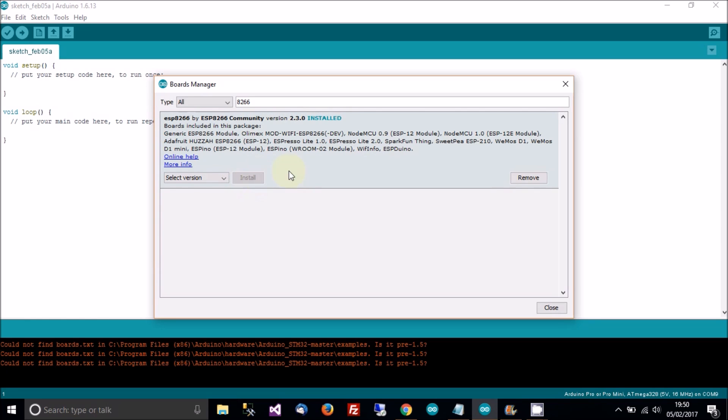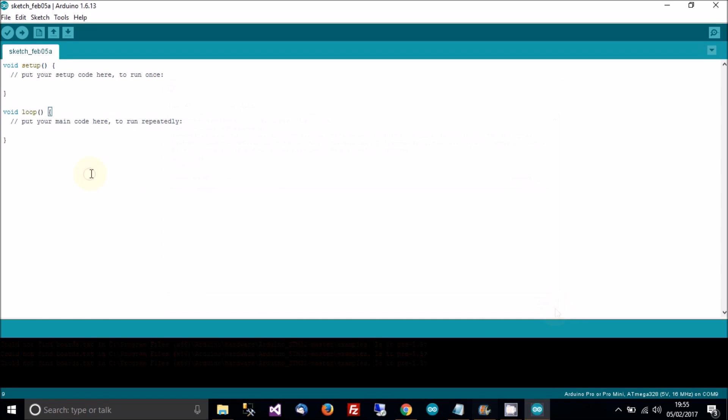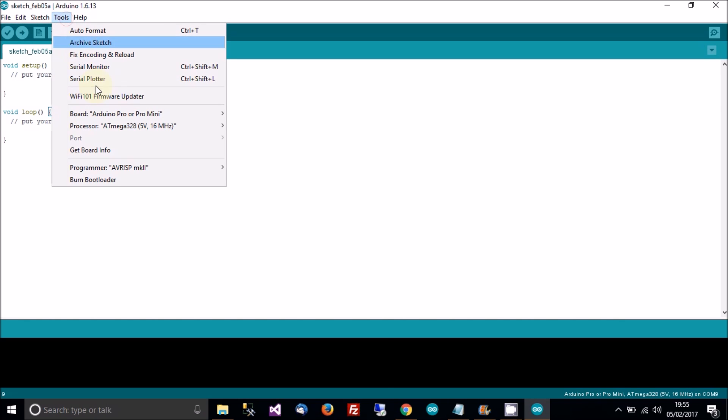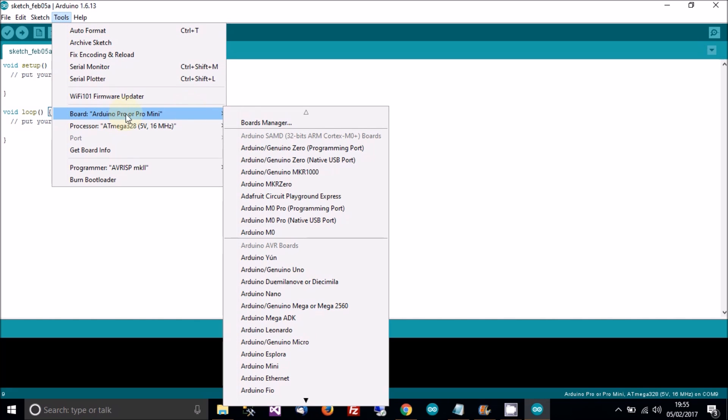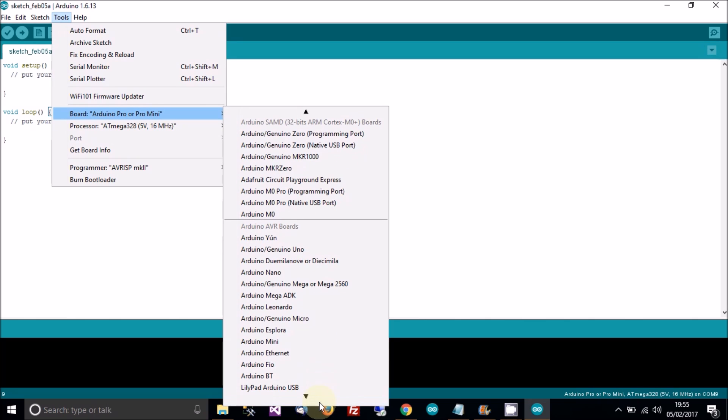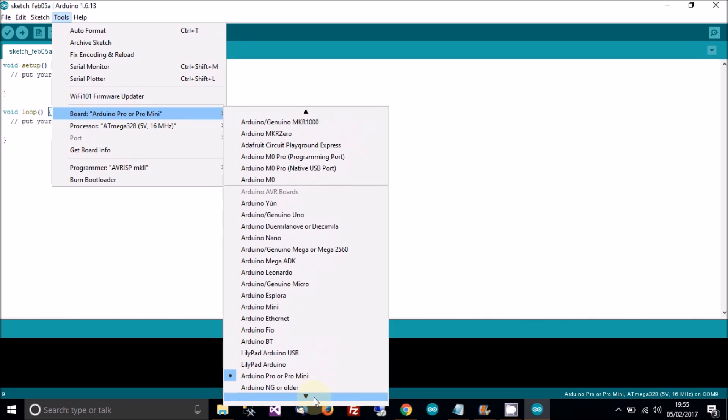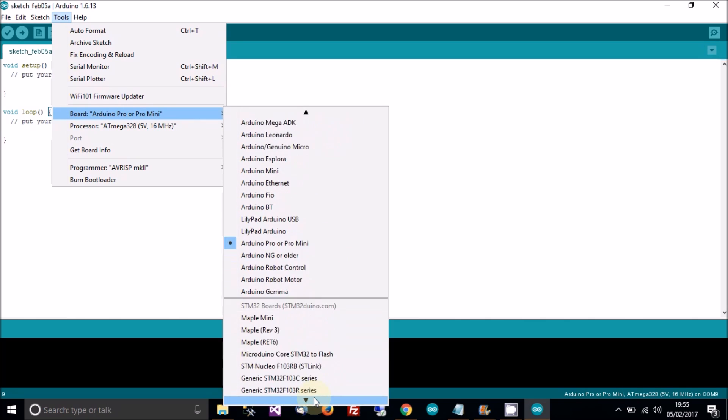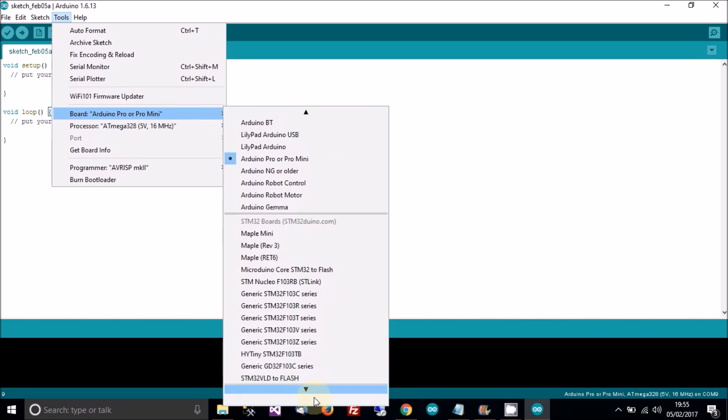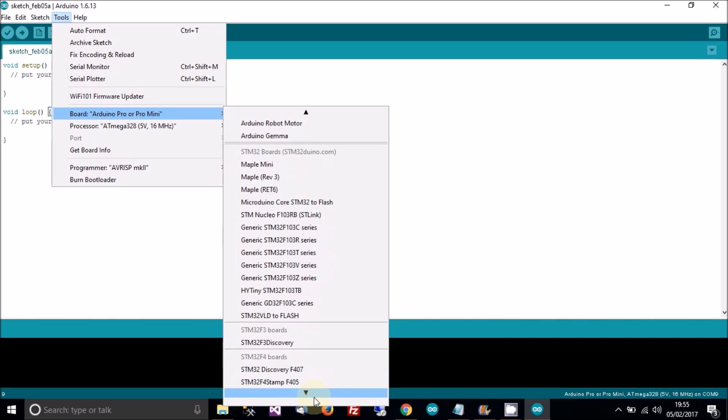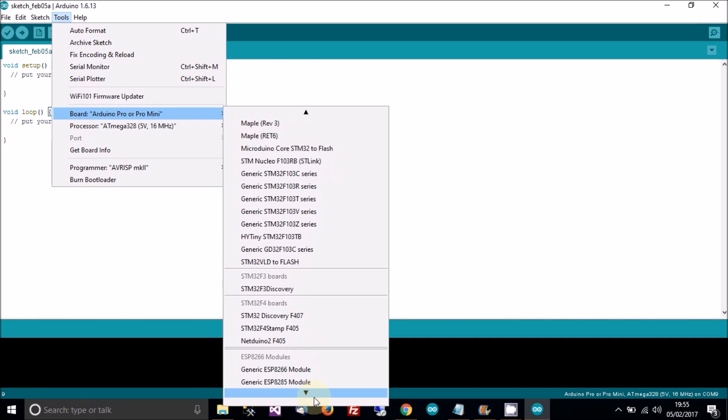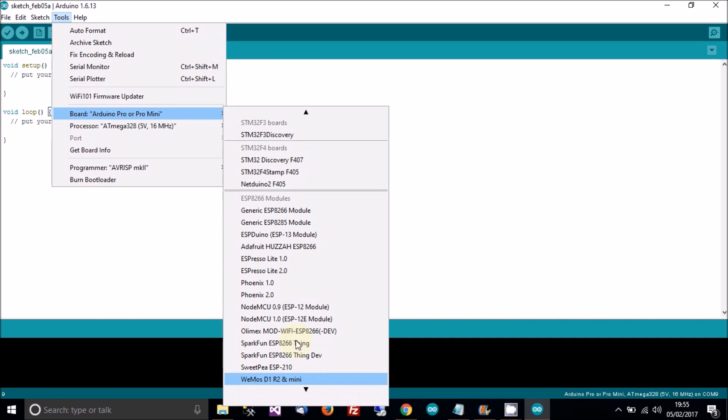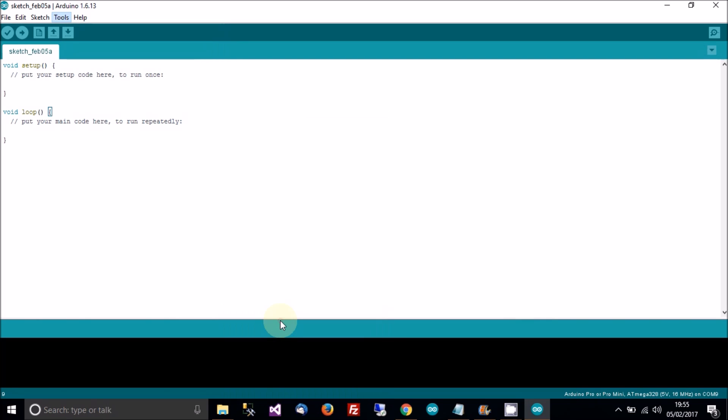And then while that's installed, click close. So when you've done that, just restart Arduino and then open a new sketch if you've not already got one open. Then go to tools, then board. Then go down and you should be able to see the NodeMCU. NodeMCU 1.0 ESP12E. Click that one.